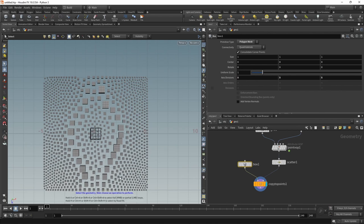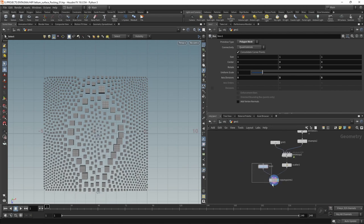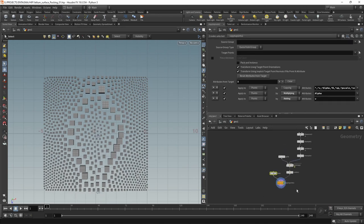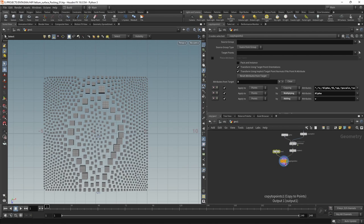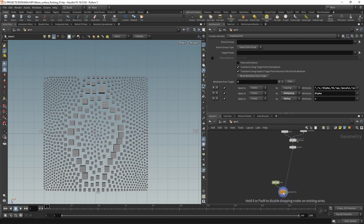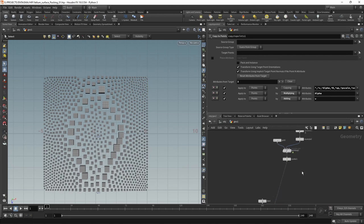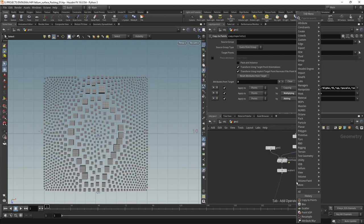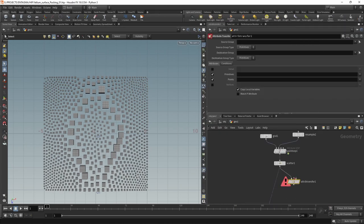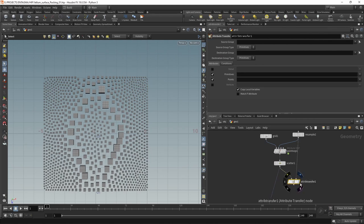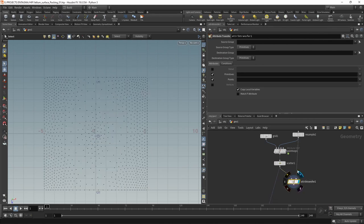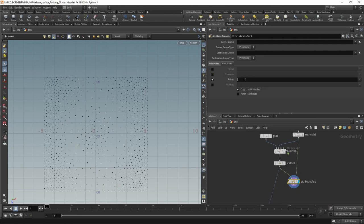For later, for simulation purposes, I want to increase the axis divisions to five along each axis. But I promised you that we'd also use those curves that we drew to orient those boxes, which we clearly didn't yet. So let's take care of that by dragging this down because we're going to add a few nodes in between the scatter and the copy to points.